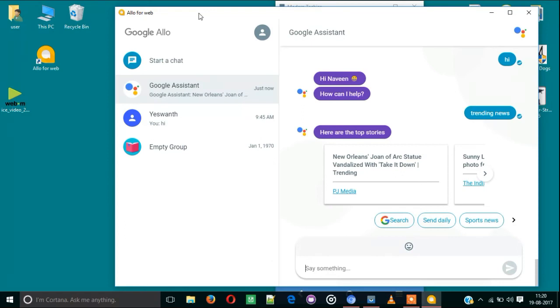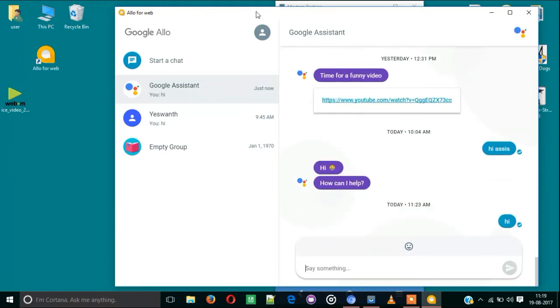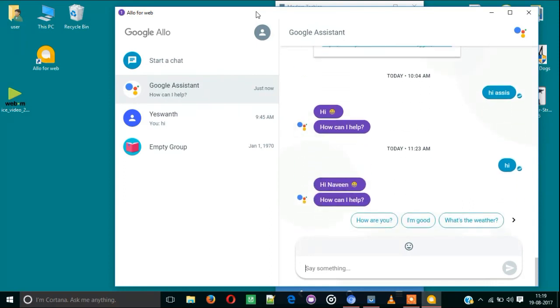Let's test the Google Assistant. Let me try 'trending news'.